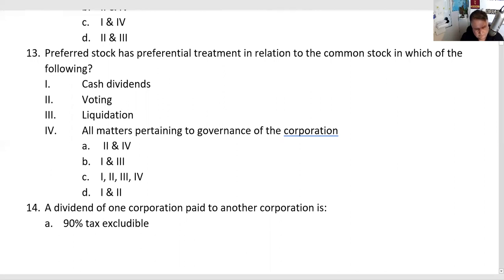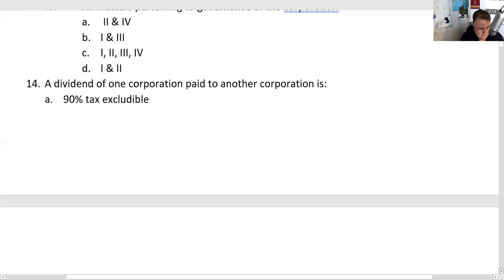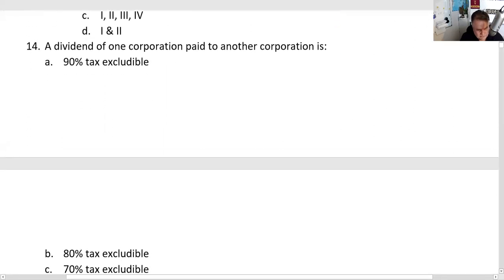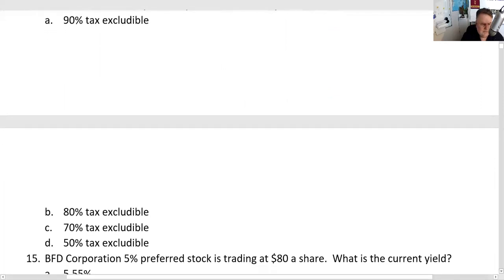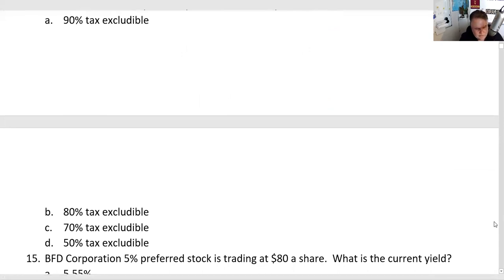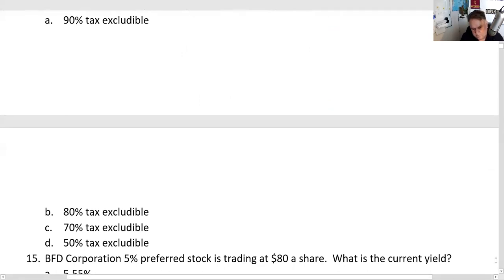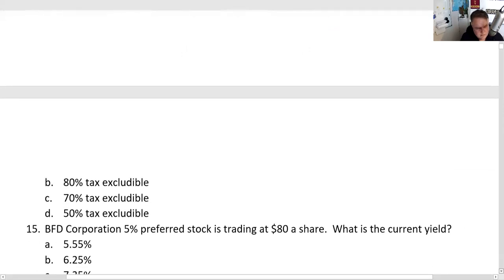Legislative risk: what Congress giveth, Congress can take away. Anything with a tax advantage can be taken away. For the dividends received exclusion, the answer is D — it's currently 50%, but it used to be 70%. Berkshire Hathaway collects dividends from Bank of America and about half of that is tax-excludable.